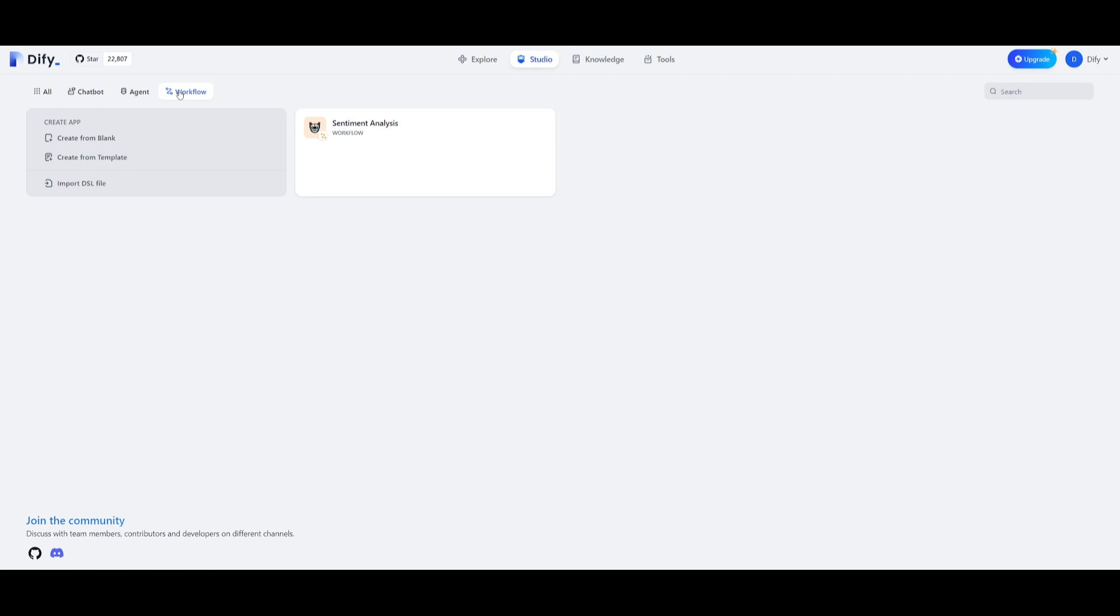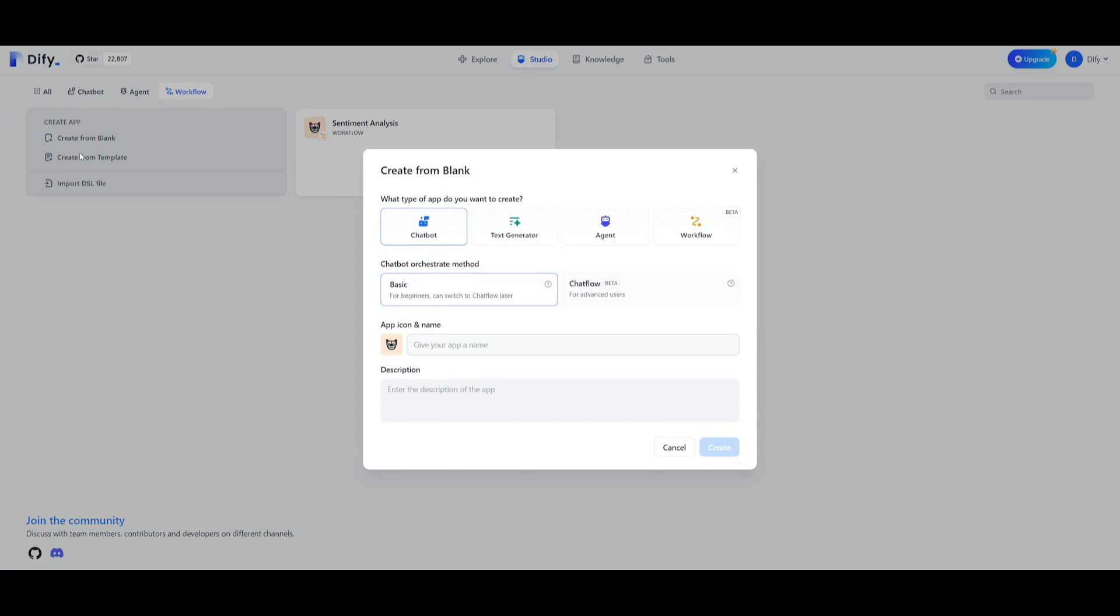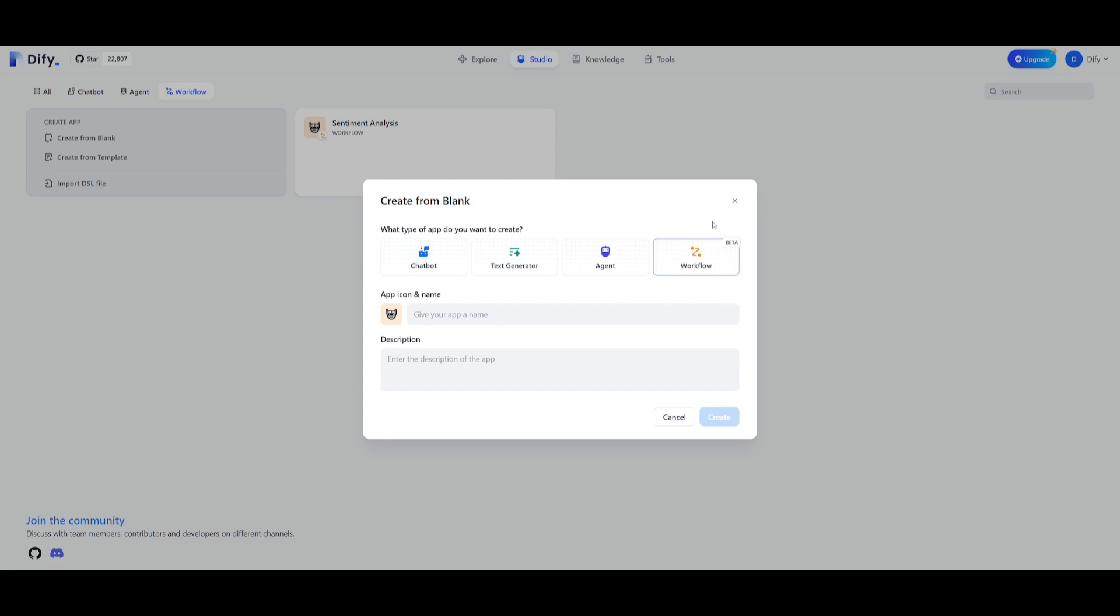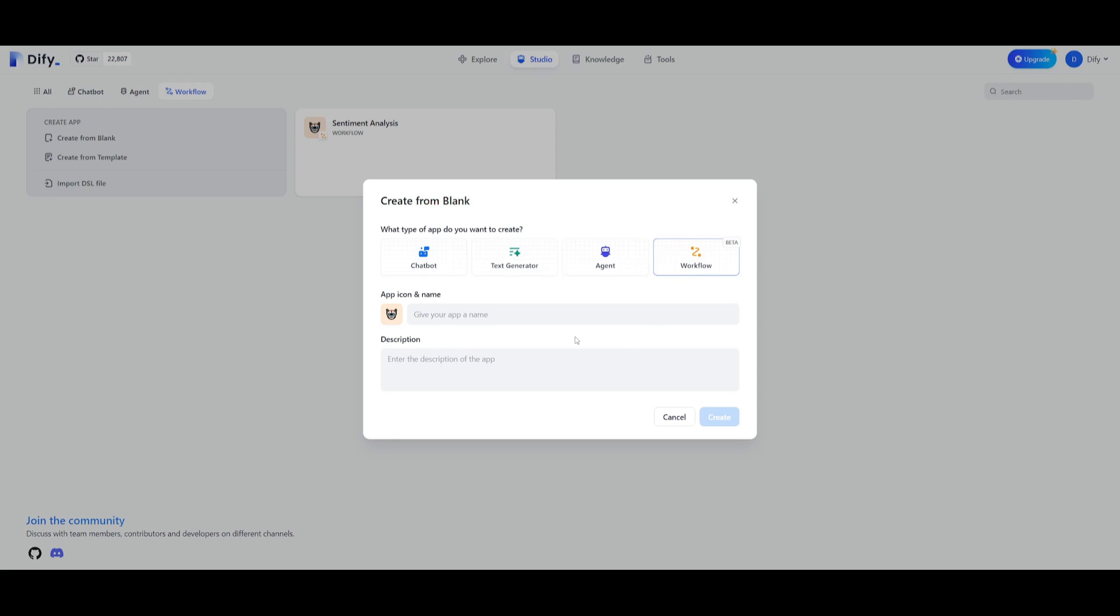We're going to click on the workflow tab back in the studio dashboard and create one from blank. You can specify what type of app you want to create. You can create a simple chatbot, text generator, an agent, or workflow. In this case we're working with a workflow where we can see you can build an application that generates high quality text based on workflow orchestration with a high degree of customization. This is suitable for experienced users. This is the new feature where you can create this application with this drag and drop system, connecting all these different parts together to build this intricate application that is potentially going to be a little bit better than previously.